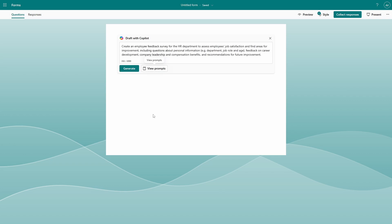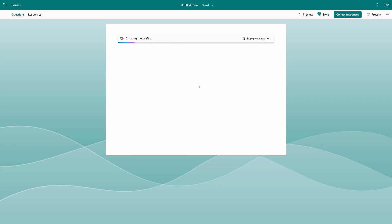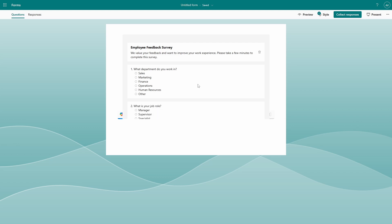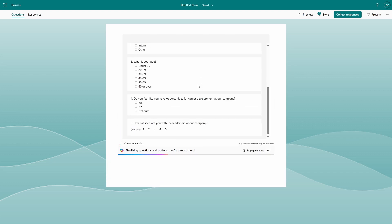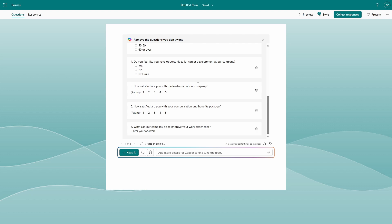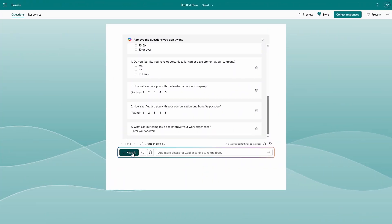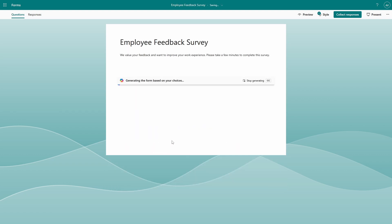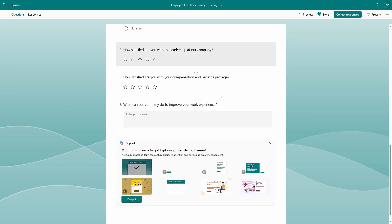I'm going to use this prompt to demonstrate the product: 'Create an employee feedback survey for the HR department to assess employees' job satisfaction and find areas for improvement, including questions about personal information — for example, department, job role and age — feedback on career development, company leadership and compensation benefits, and recommendations for future improvement.' You can see that quickly we get a draft survey with a range of questions across a range of types. Like with most similar Copilot interfaces, we get the option to keep what's been created, to regenerate, to discard, or to improve or iterate on our prompt. You can only manually edit the questions if you decide to click 'Keep it,' and from there you can edit or discard on an individual question basis.